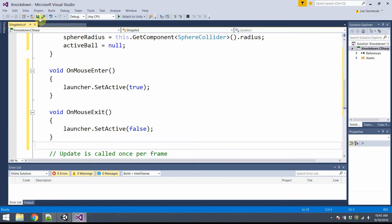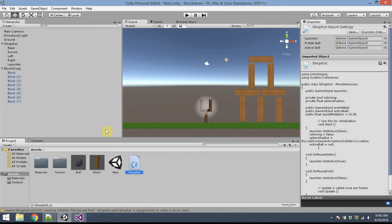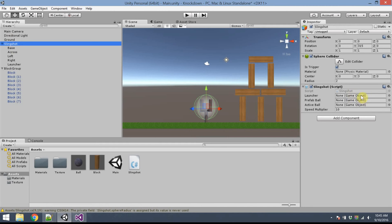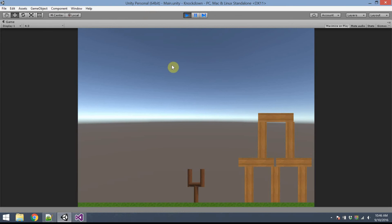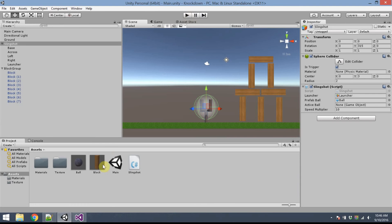At this point I have something I can test. I'll save the script and go back to Unity. The Slingshot script needs to be attached to the Slingshot object. I'll also make the Slingshot aware of the different objects — clicking and dragging the Launcher and the PrefabBall from the Assets panel. ActiveBall will be set later by the code. If I hover my mouse over the spherical area, I get a neat glowing effect — when I enter it glows, when I exit that region it no longer glows. Visual feedback is important for your players.